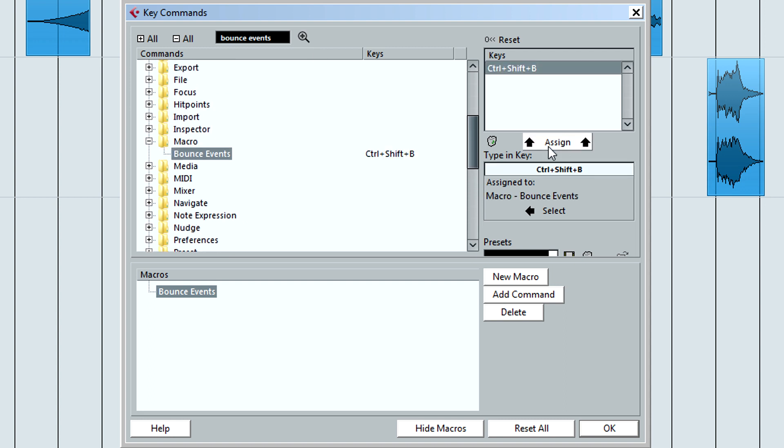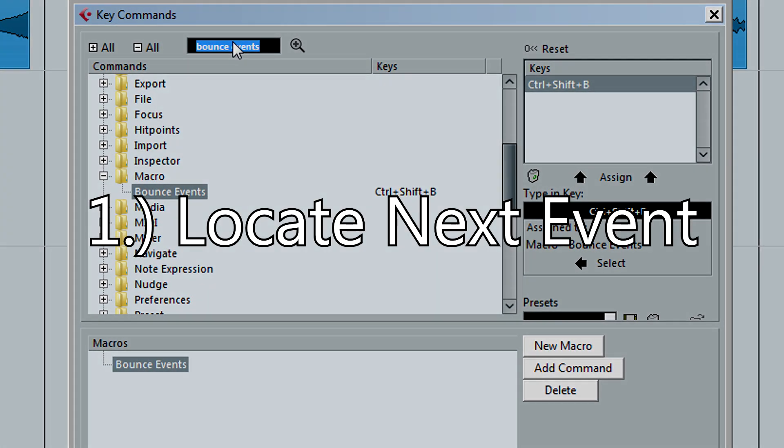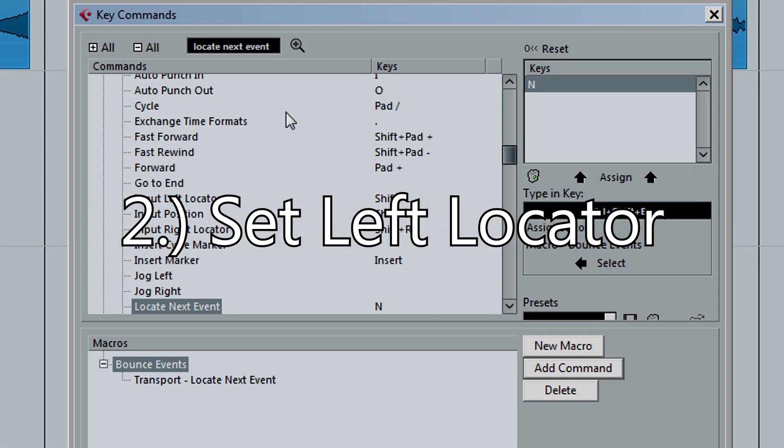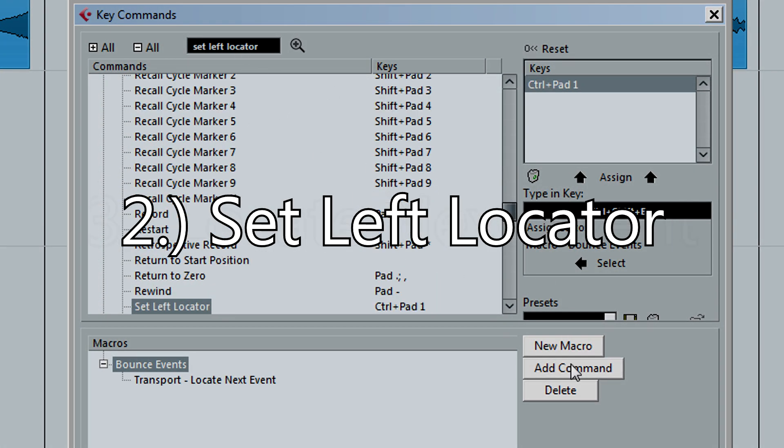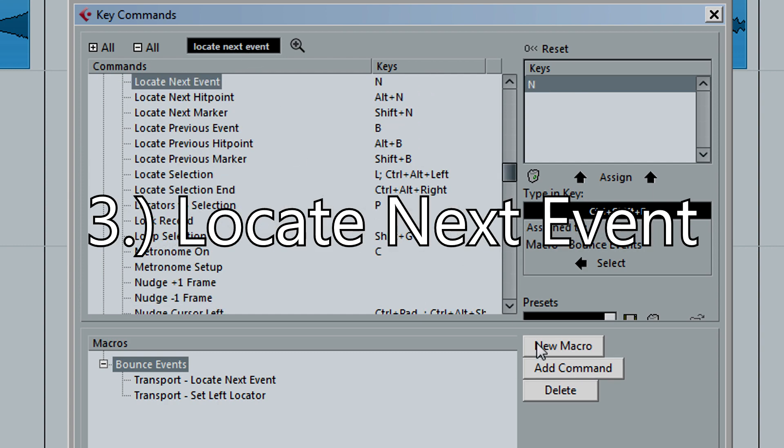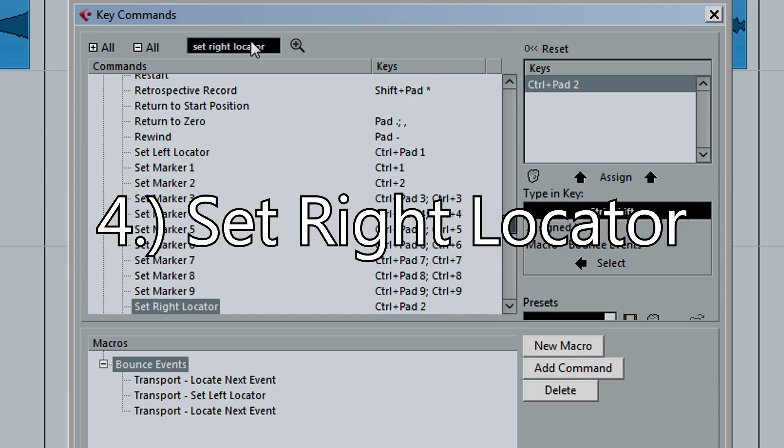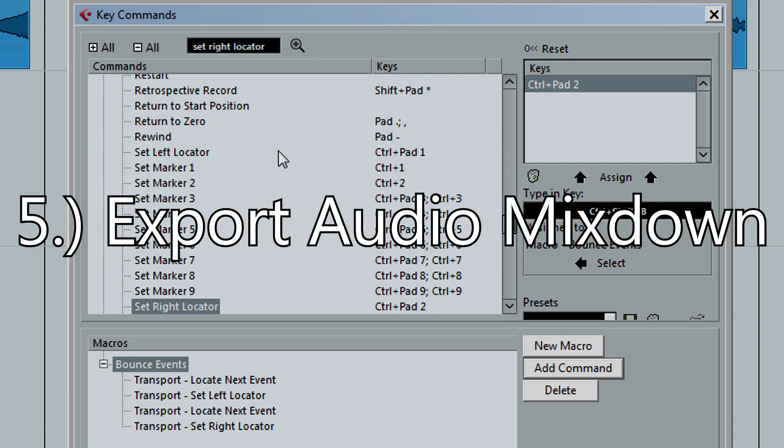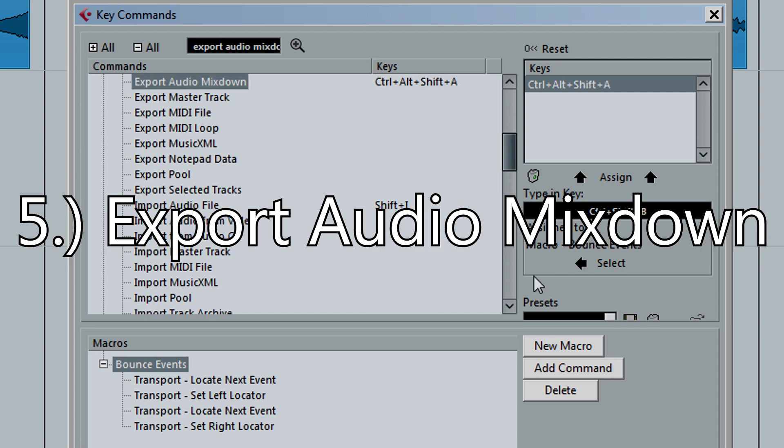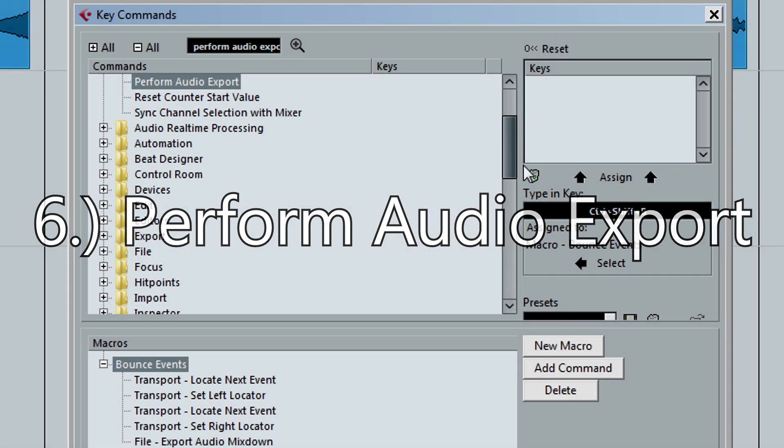Now we will want to add six commands. Transport, locate next event. Transport, set left locator. Transport, locate next event. Transport, set right locator. Export audio mixdown. Audio export, perform audio export.